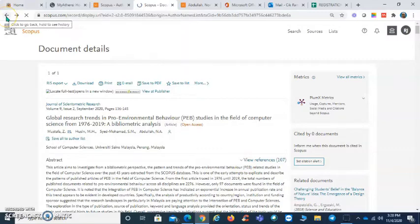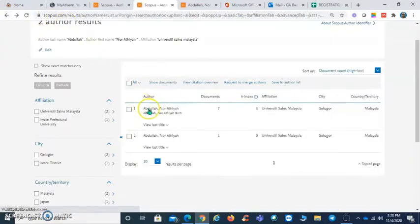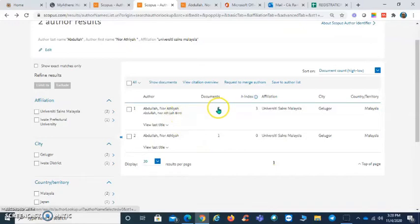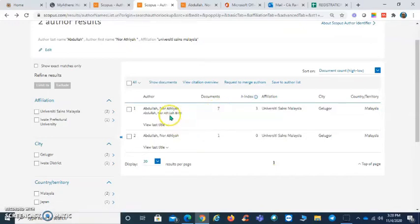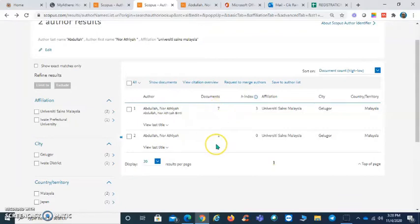Now if you are confirmed that these two authors are supposed to be merged, check the documents or publications. These authors should have only one Scopus ID and eight documents.